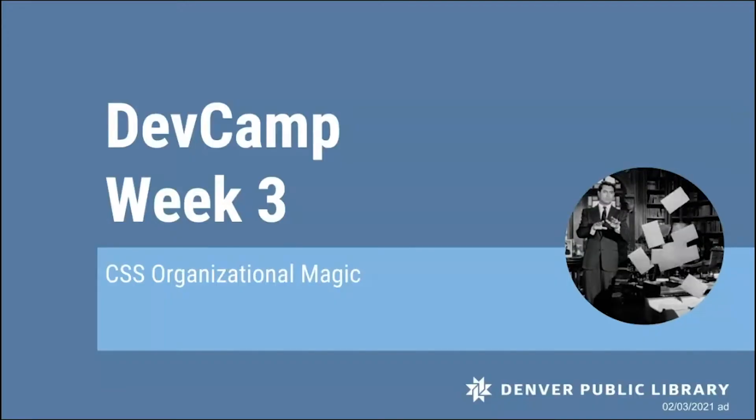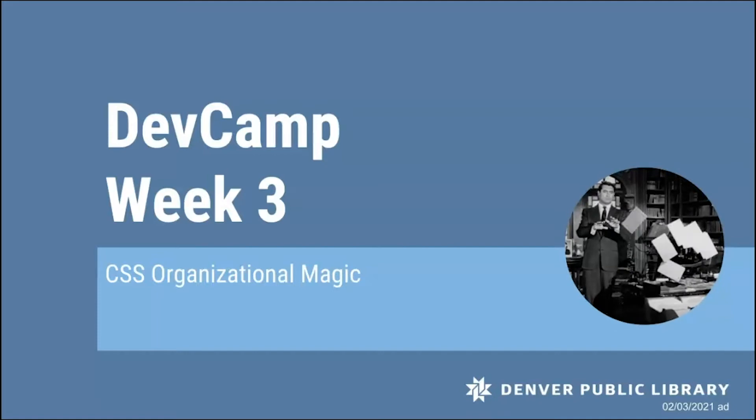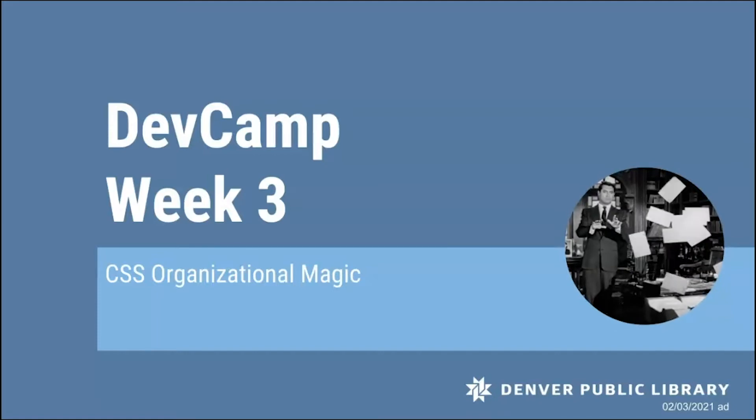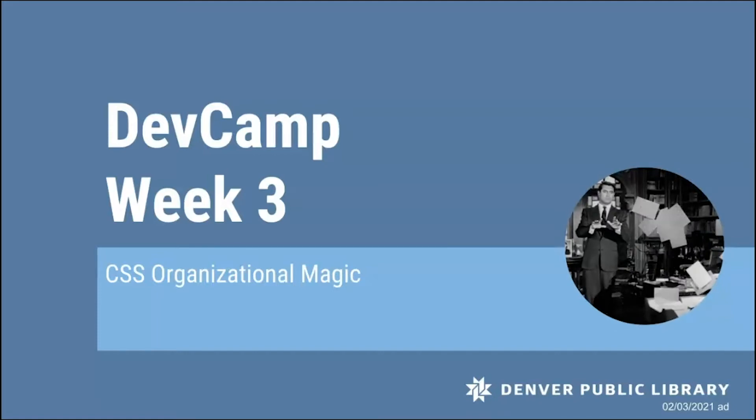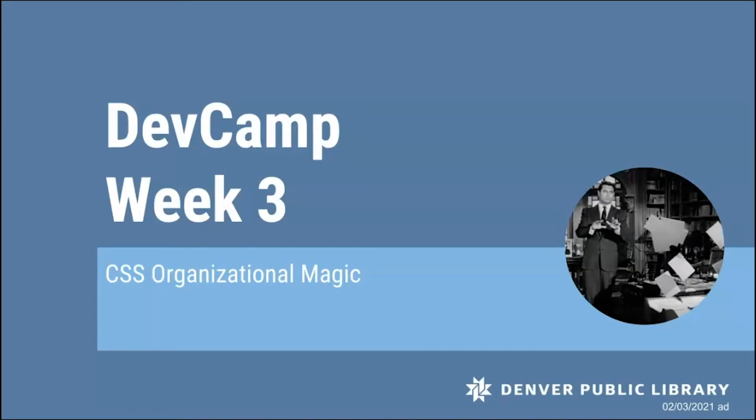Hi! Welcome to week 3 of DevCamp. My name is Andrea, and I will be guiding you through weeks 3 and 4 of DevCamp. I work with your previous instructor, Nate, in the Idea Labs.